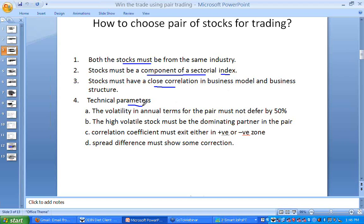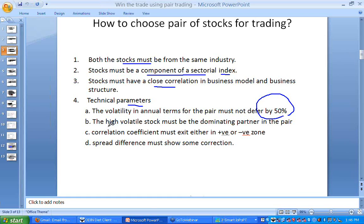For the technical parameters: the volatility in annual terms must not differ by more than 50%. Whenever we are doing technical studies, their volatility must not differ by 50%. In the pair, whichever is the high volatile stock must be the dominating partner. Correlation must be present — positive or negative — and there should be a spread difference. These are the technical parameters.